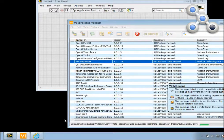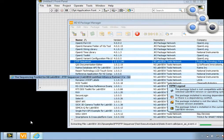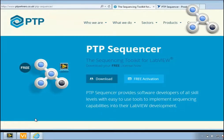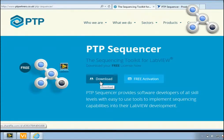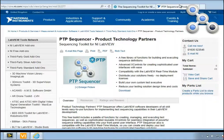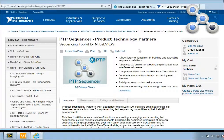Alternatively, you can go to our website from where you'll find a download link for PTP Sequencer Toolkit. This package is a VI Package Manager file. Or you can go to the ni.com tools network where PTP Sequencer is listed. From here you can also download the file.